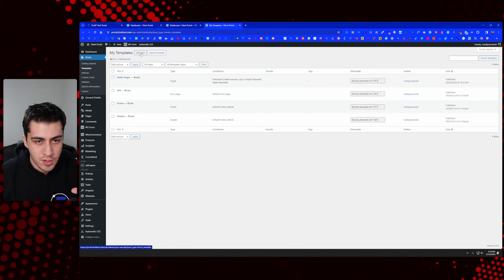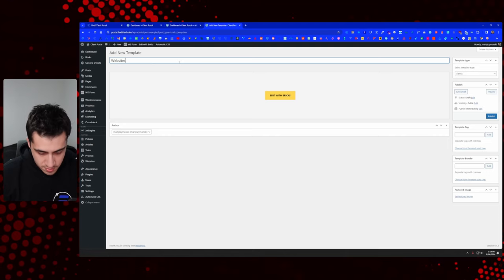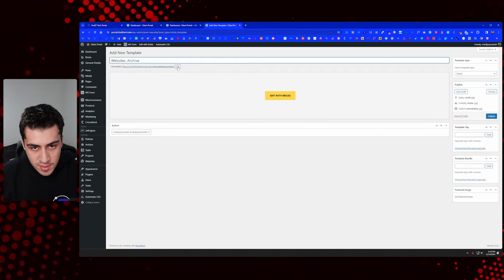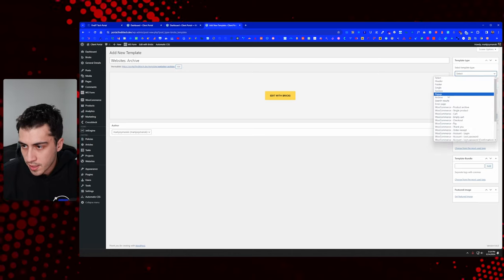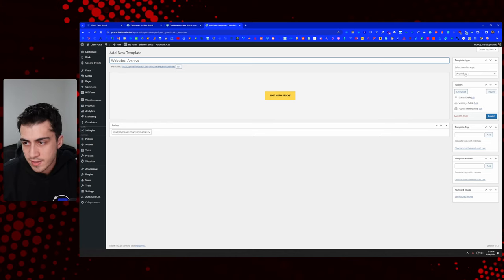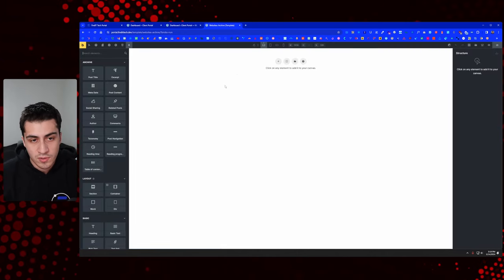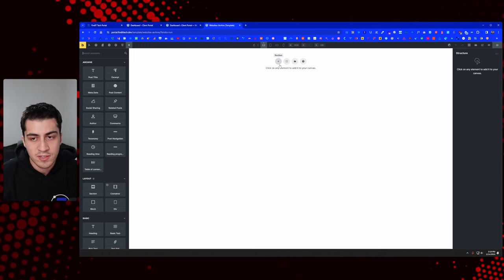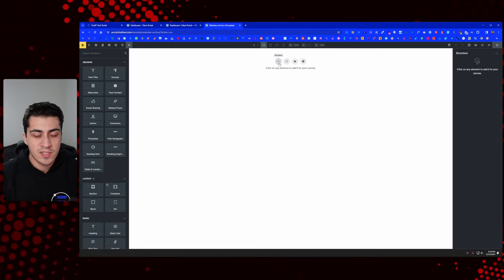The best way to do that is to go to Bricks, create a new template, name it something like 'Websites Archive', set the template type to archive, publish it, and then edit with Bricks. This isn't a page — it's an archive. By default in the WordPress system it would show all of the websites. Think of this as the page where you would see all of the websites.